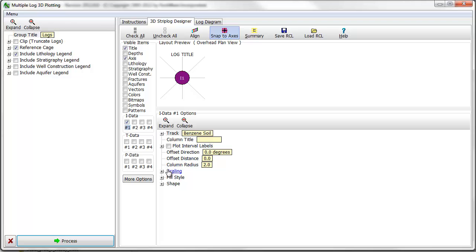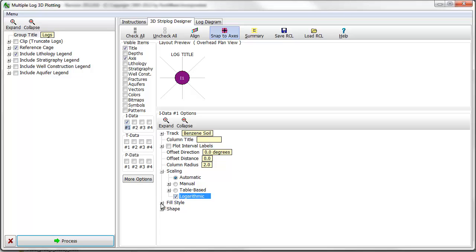First, I'll tell the program to scale the size of the cylinders logarithmically. I'll choose a table-based fill style.